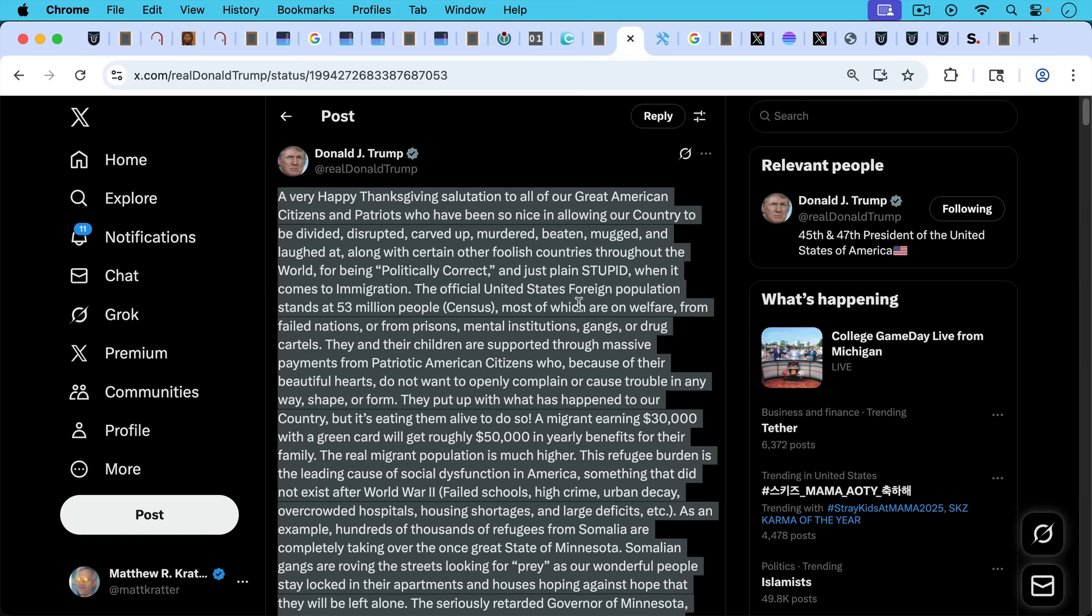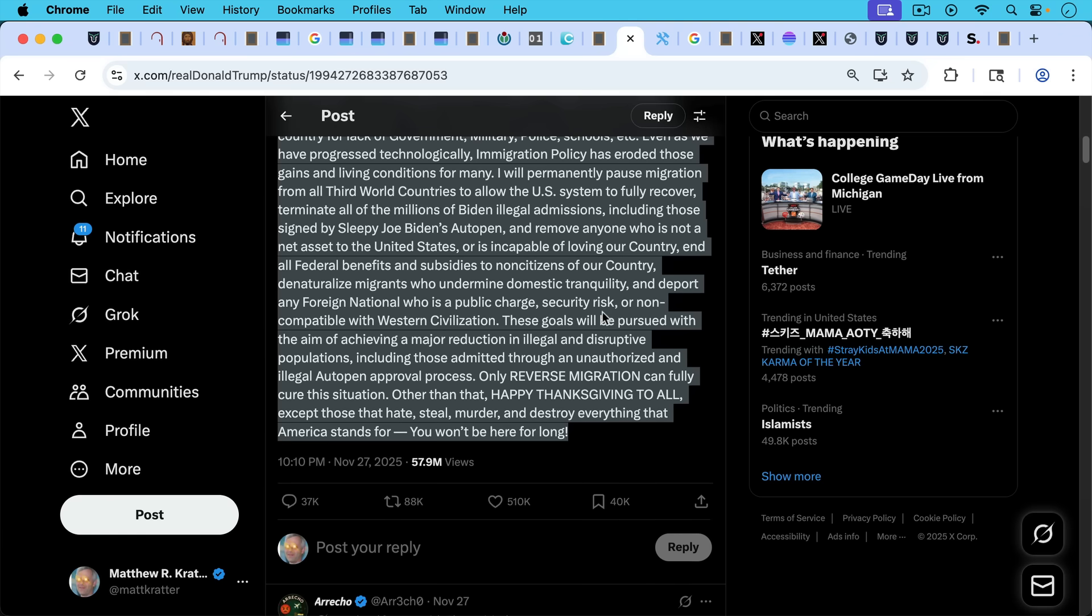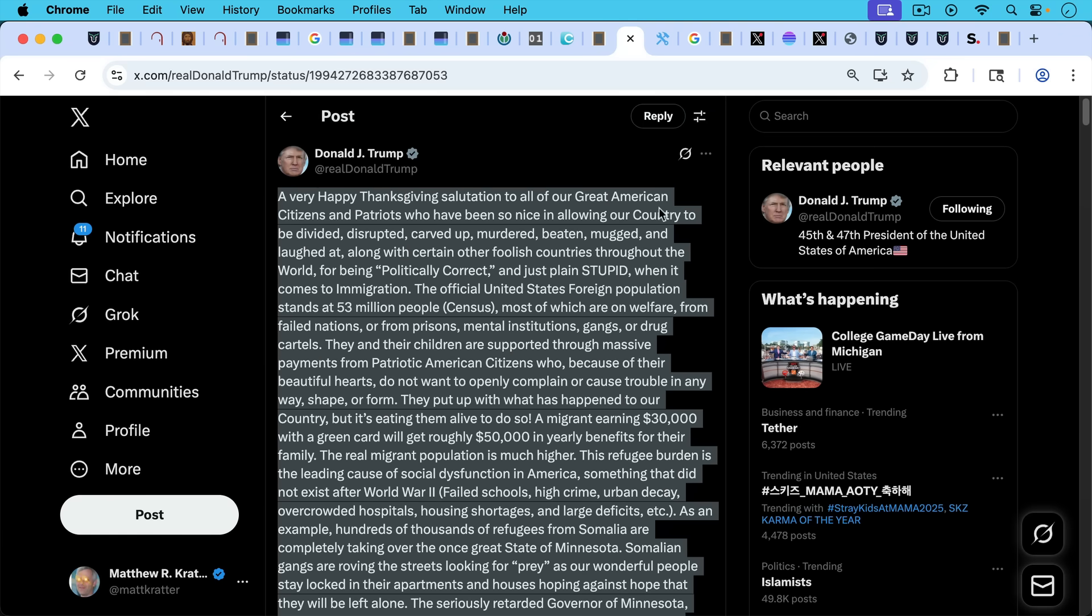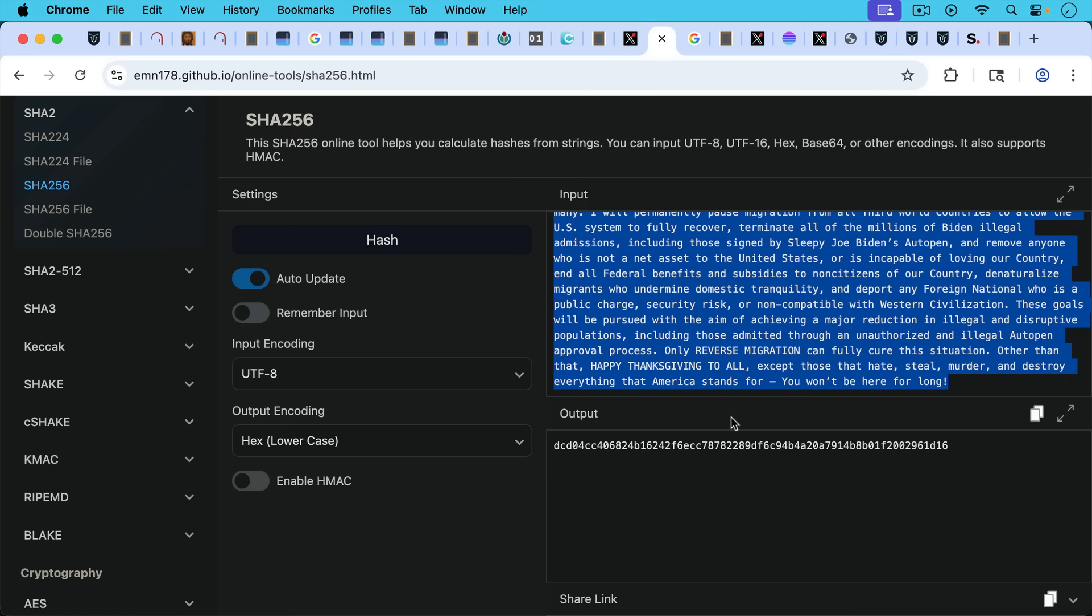I want to show you how hashing works. I'm going to be taking President Trump's tweet from Thanksgiving, which we can see is a fairly long tweet here. This was posted on November 27th of 2025. I'm going to copy it and I'm going to put it into a SHA-256 hasher. This is the input here. I basically copied the entire tweet, which is quite long. And then its hash. This is a SHA-256 hash. The output is right here.